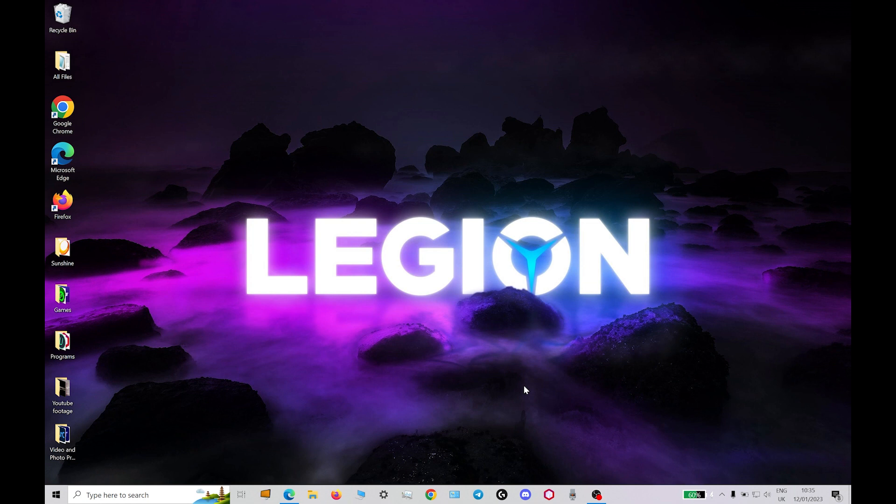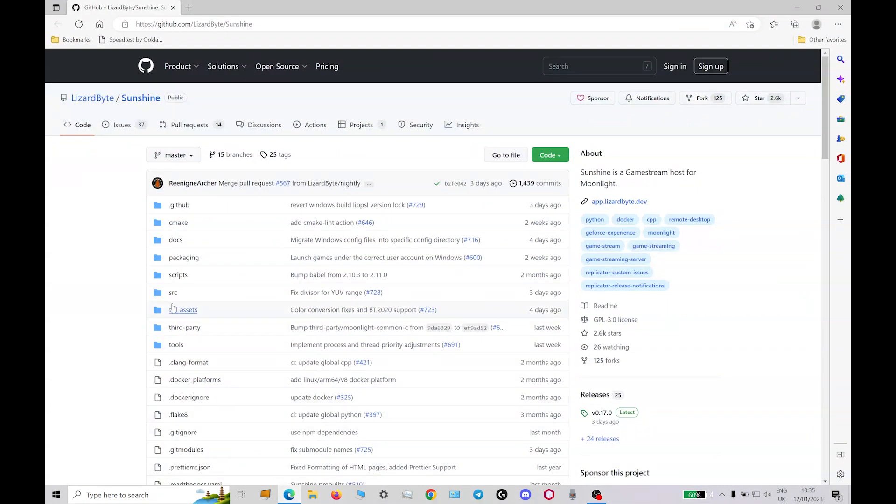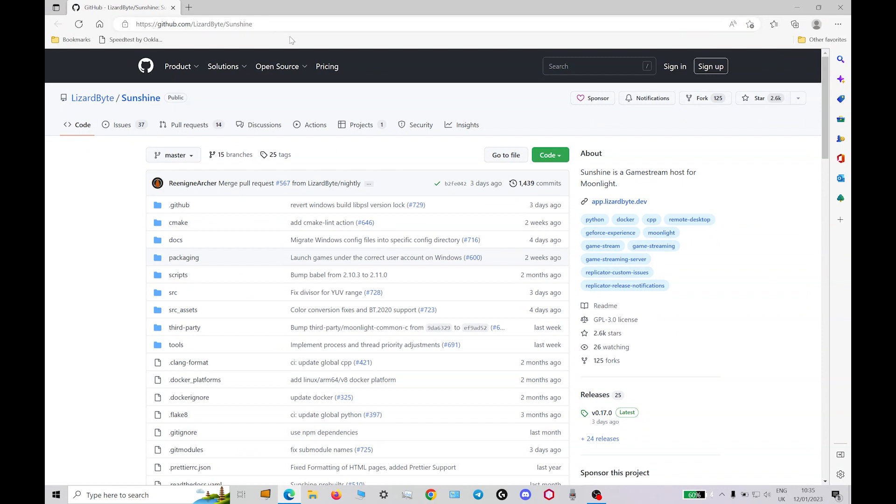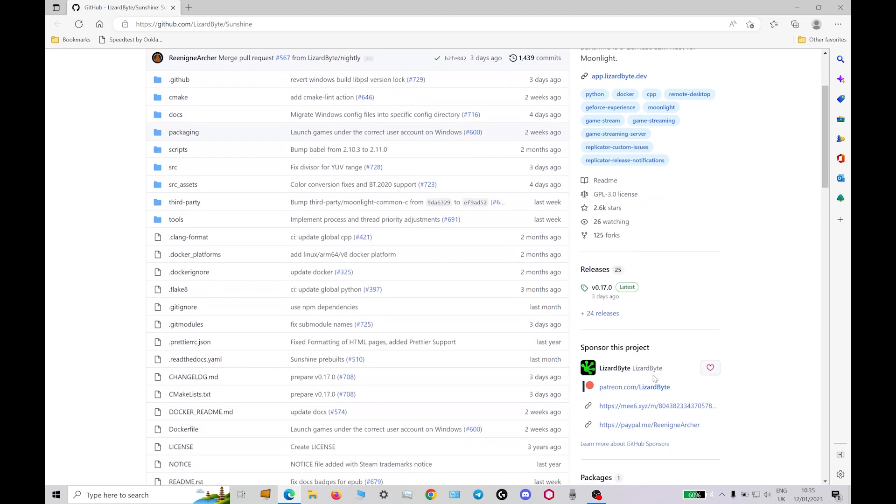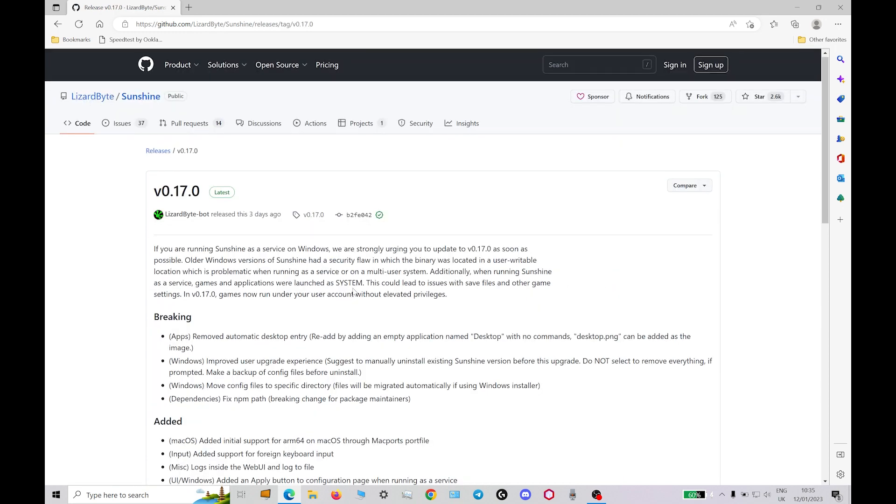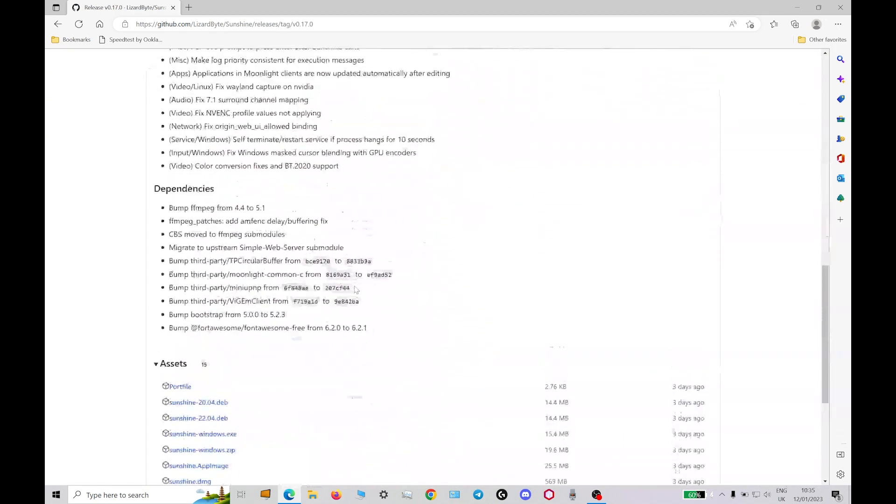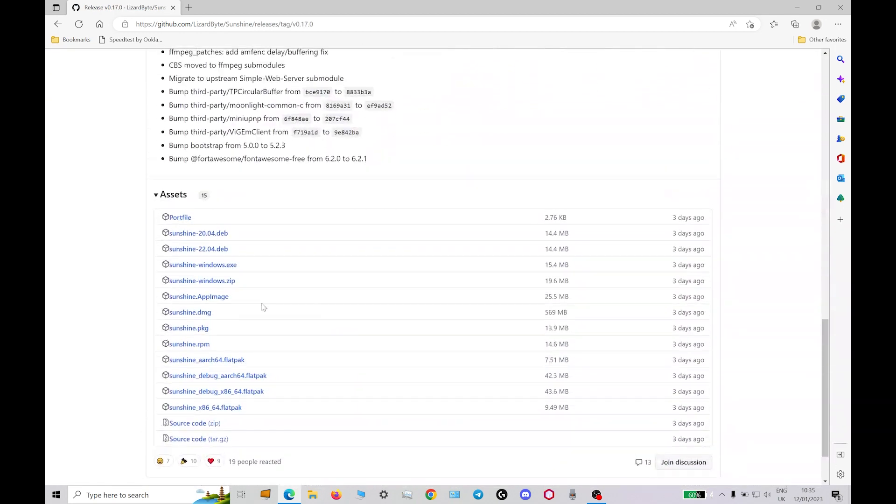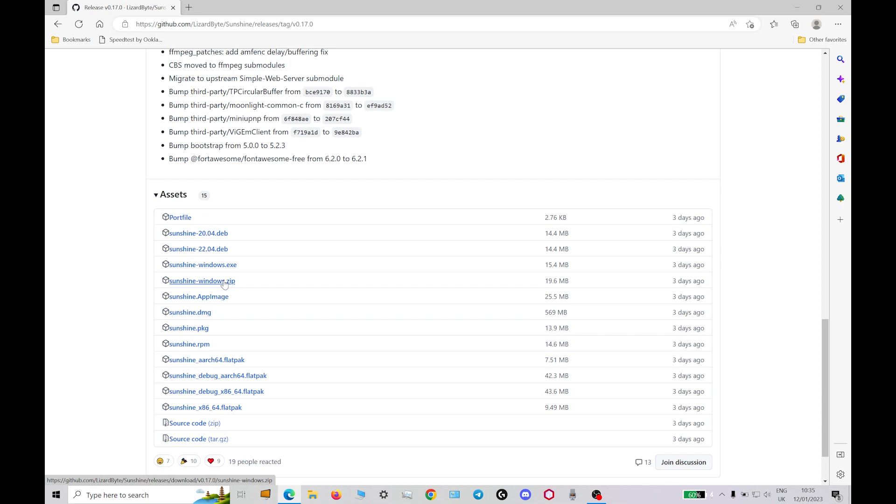On the host PC we need to open the browser and go to the GitHub page, which the address is there. It will also be in the description. We go to releases, you want the latest release. On here we'll scroll down, we want the Windows zip file which is here. I've already downloaded this and unzipped it, but that's what you need to do. Once that's done you'll have this folder.